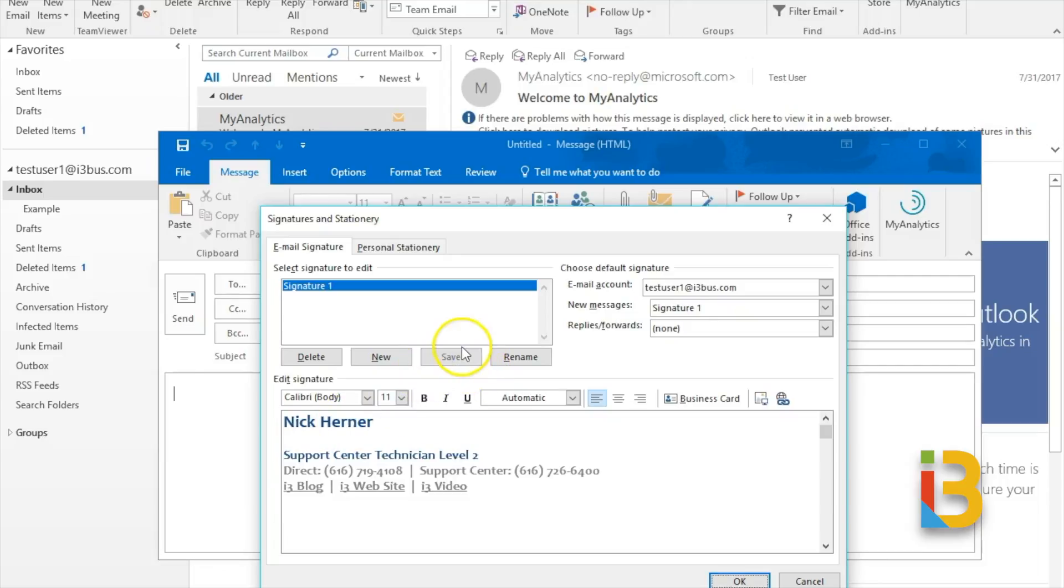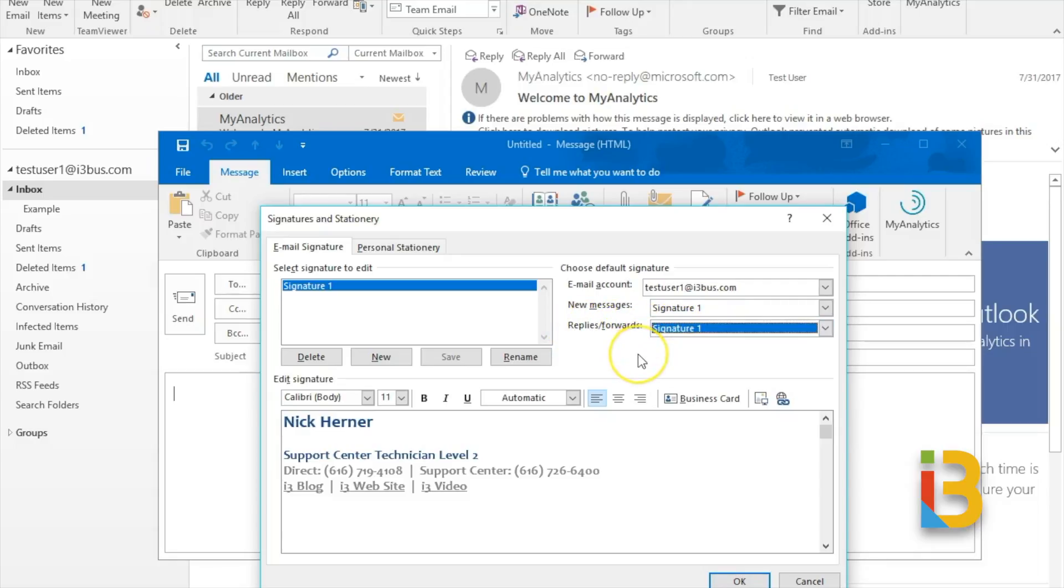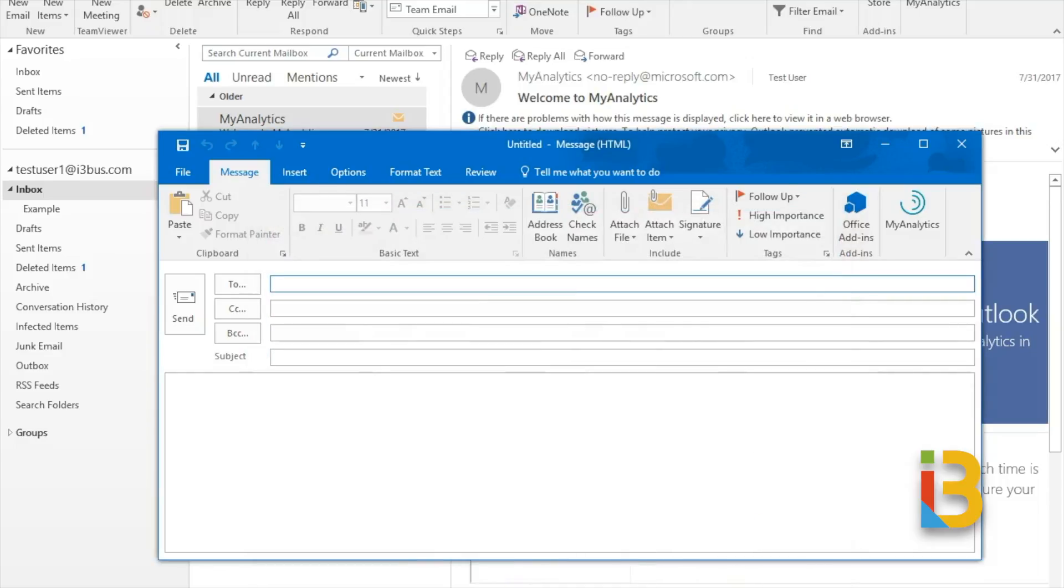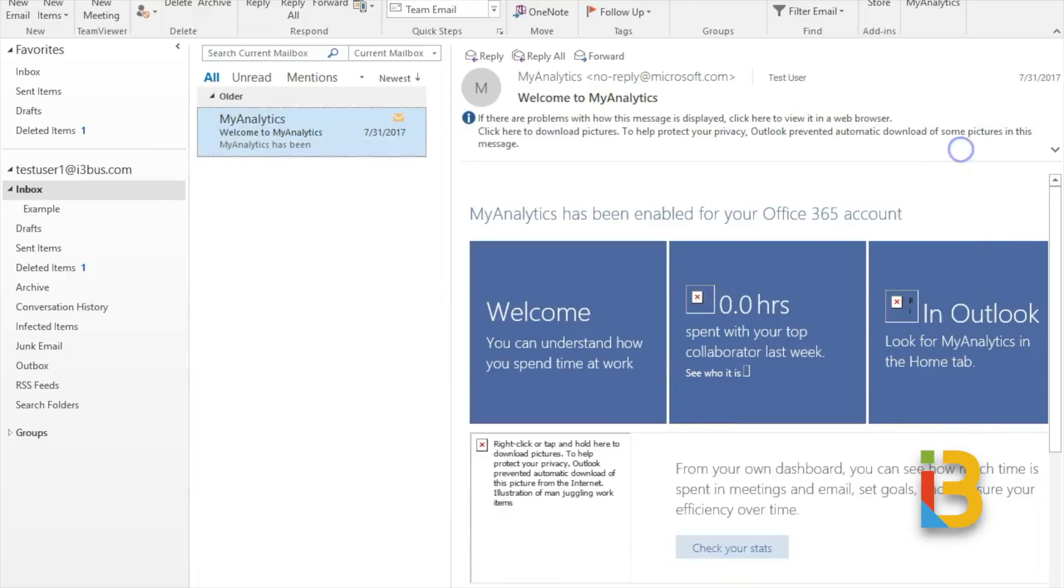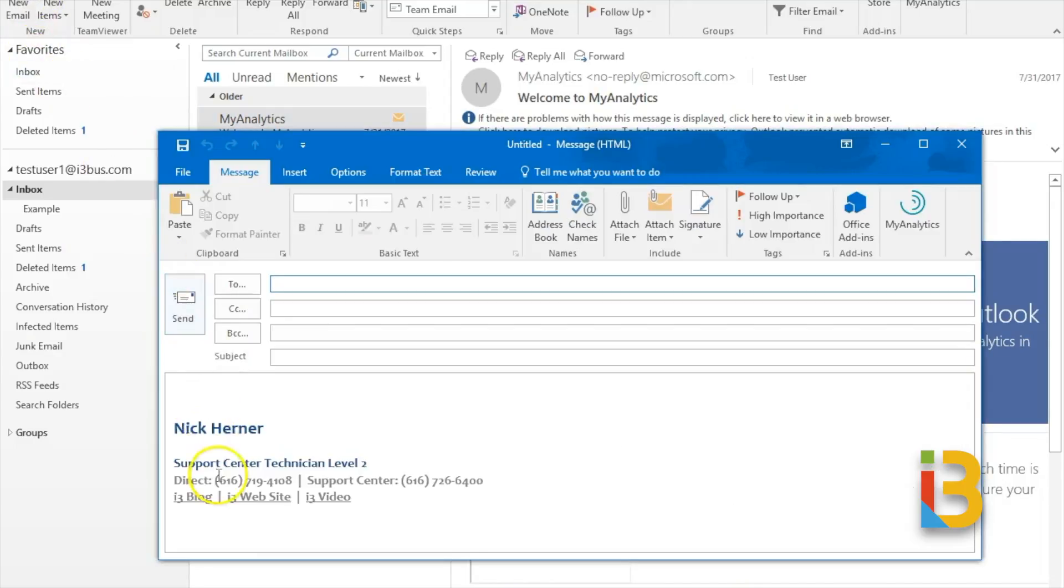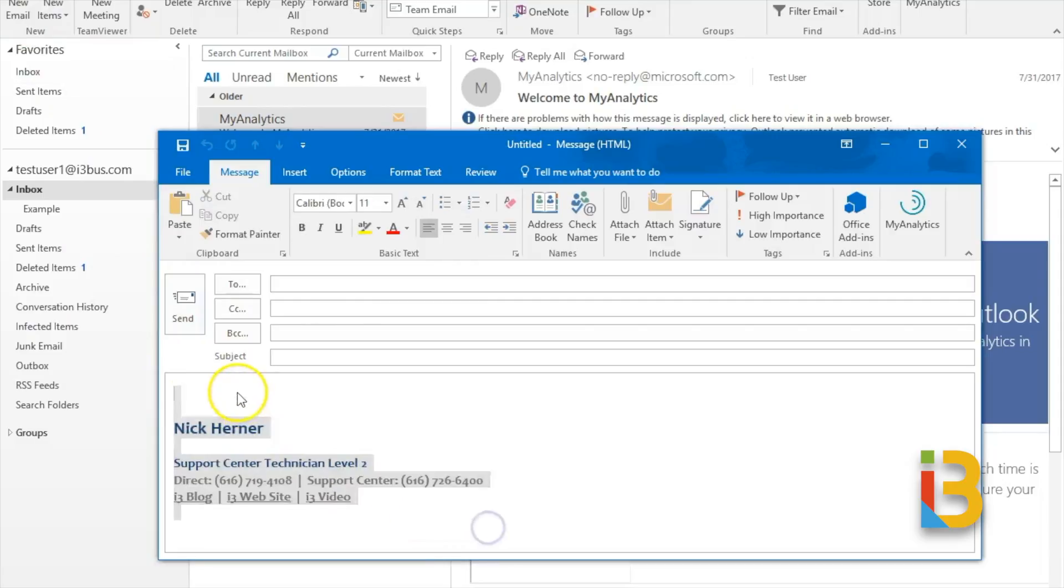By default it will then make that signature your new email message and you can also change that to your replies and forwards, however it does get a little cluttered if you do that. So you can test that out and see if you like it either way. And when you click on new email it does list that signature each time.